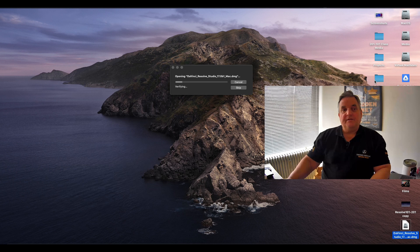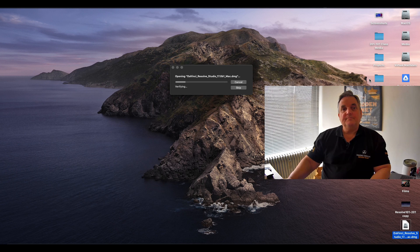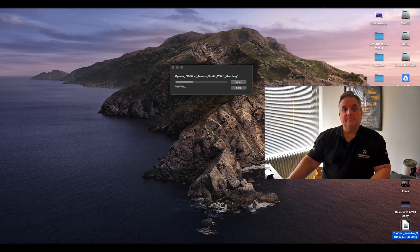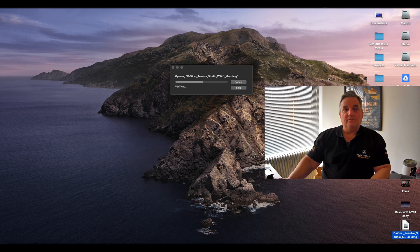So what we're going to do is just double click on this, and now as you can see it's opening the installation file and it verifies at first to make sure the download was correct.